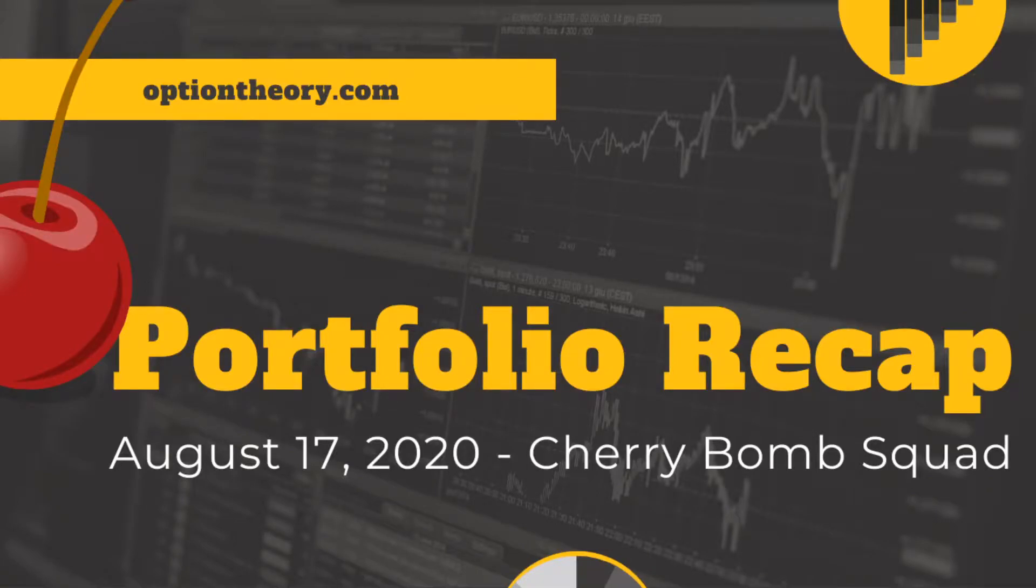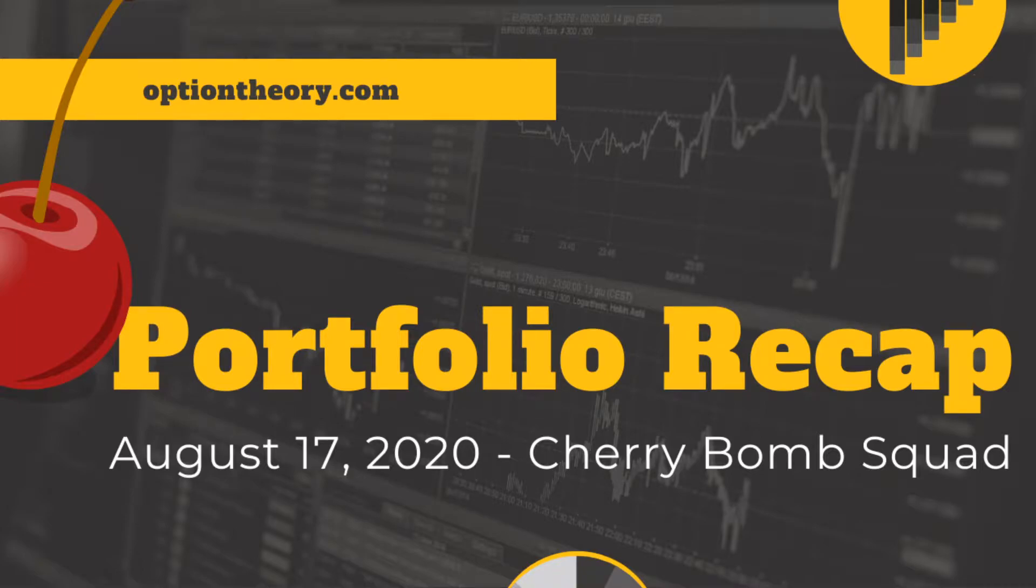Hello theorists, this is Neil here again with Option Theory. It is August 17th, 2020 and it's time for our portfolio recap.